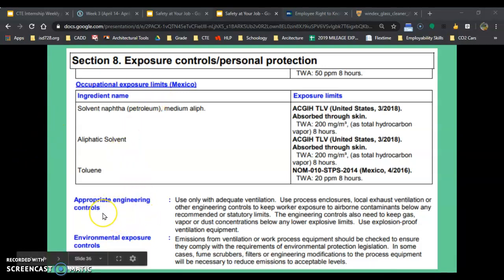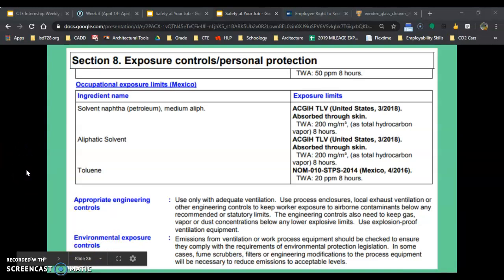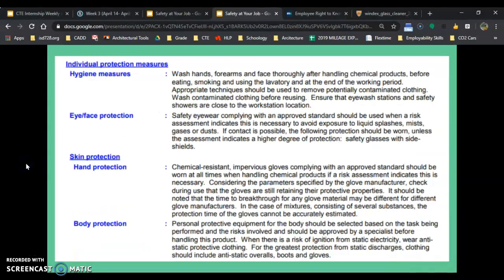Appropriate engineering controls — this means what the boss is going to do. Environmental exposure controls. All of that is what you can do to help keep you from being sick at work.